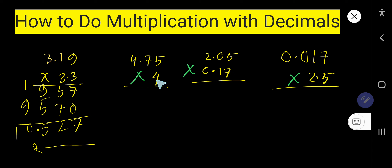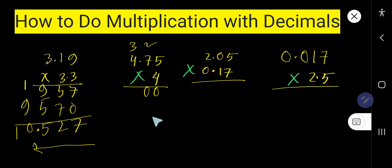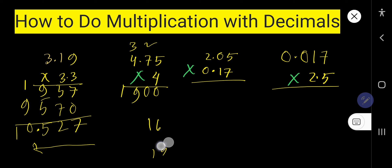Now multiply this decimal number by the whole number 4. Don't think about the decimal — just multiply as usual. 4 times 5 is 20, write 0, carry 2. 4 times 7 is 28, plus 2 is 30, write 0, carry 3. 4 times 4 is 16, plus 3 is 19 — write 9, then 1.